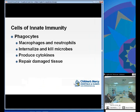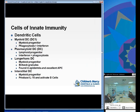Phagocytes include macrophages and neutrophils. Their job is to internalize and kill microbes. They produce cytokines that direct other cells during an acute infection, and as the infection wanes, they are crucial in repairing the damaged tissue.